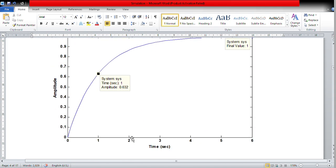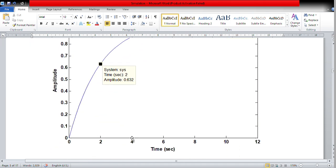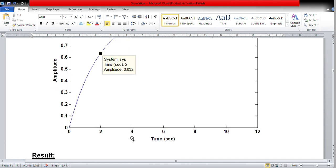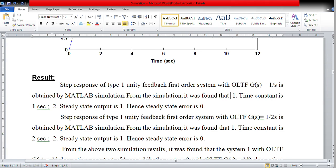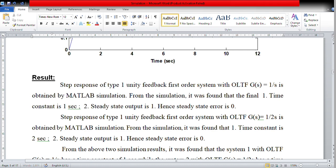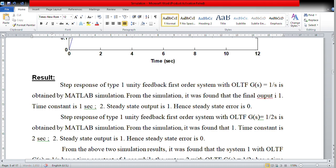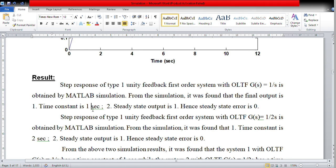Therefore, if you increase the time constant, the system becomes slower. Similarly, if you decrease the time constant, the system responds faster. The result is that the step response of the type 1 unity feedback first order system was obtained by MATLAB simulation. The final output is 1 and the time constant for System 1 is 1 second and for System 2 is 2 seconds.